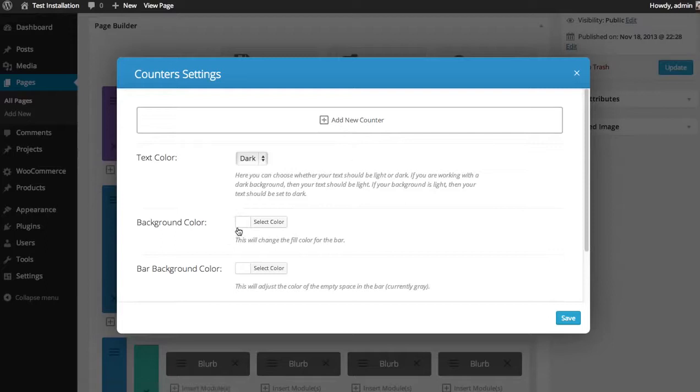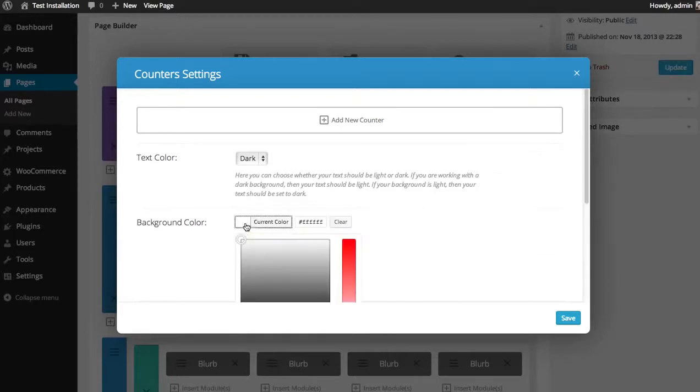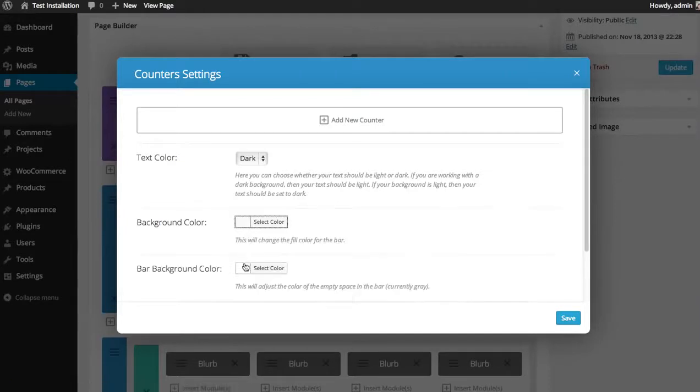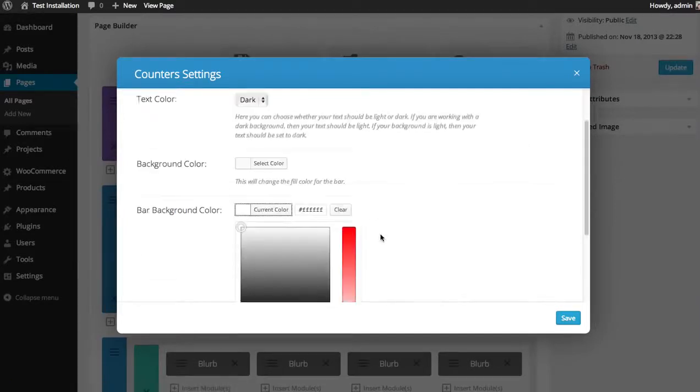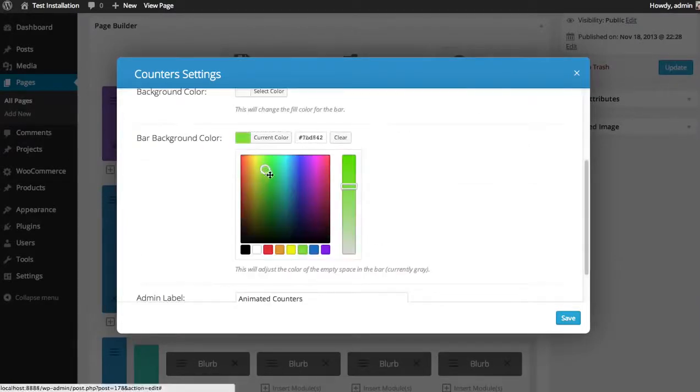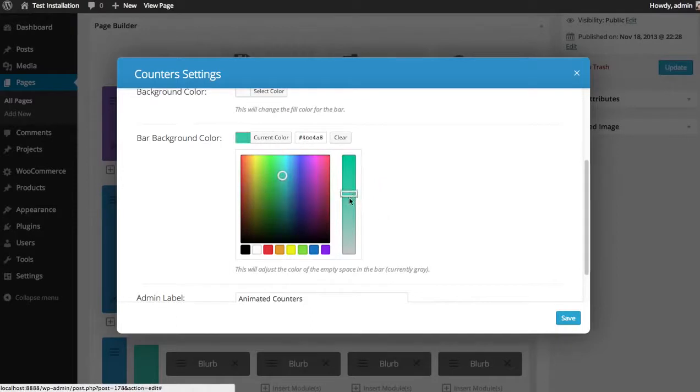So for my background color, I'm just going to choose a light gray color. And for my bar color, just a nice green blue.